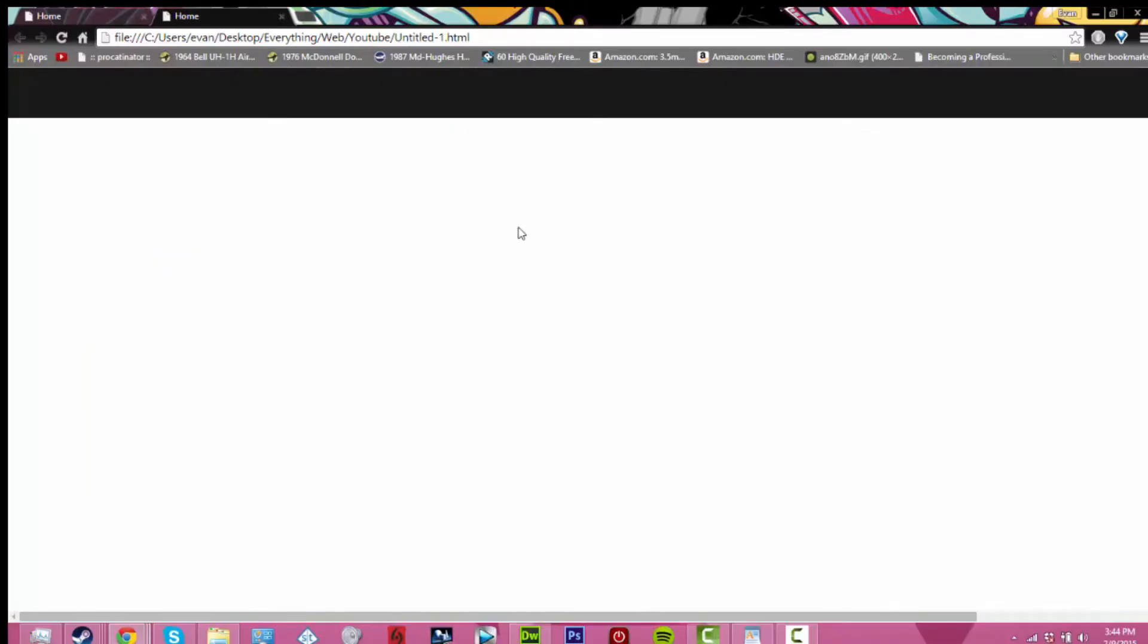As you can see, when you open this in Chrome, it doesn't do anything special yet, but we're going to fix this.